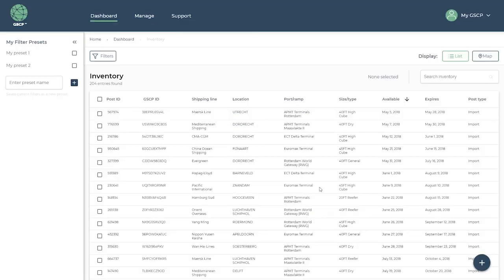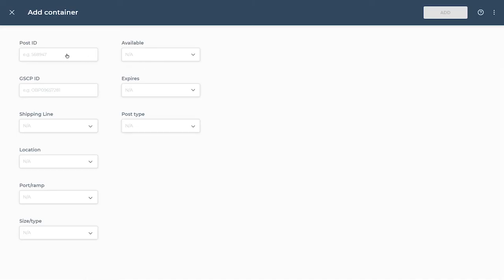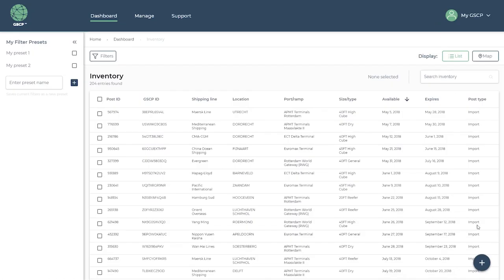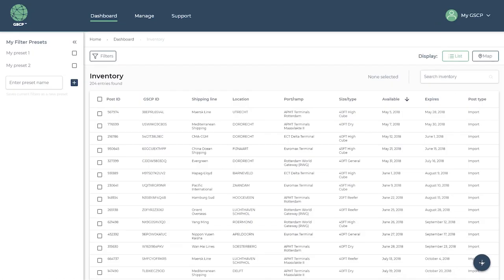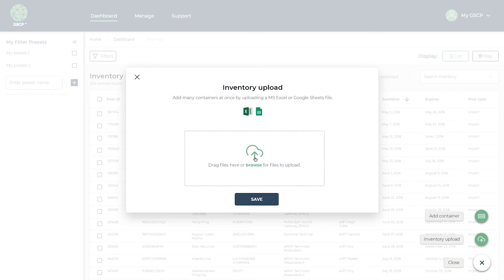In the GSCP platform, there are various ways to import your booking and container data. You can use an EDI or API connection with your in-house booking or transport order platform. Alternatively, you can choose to enter a single container or do an inventory upload of many containers at once.